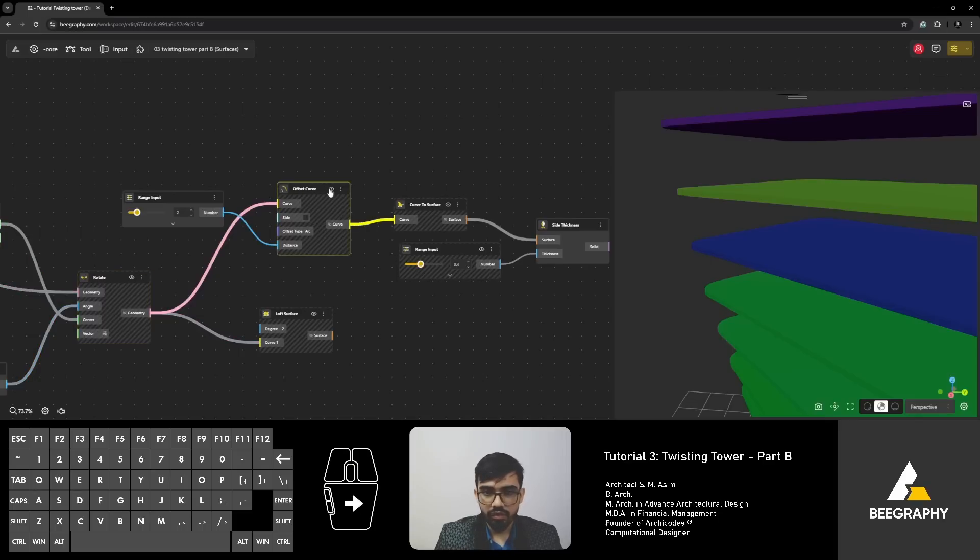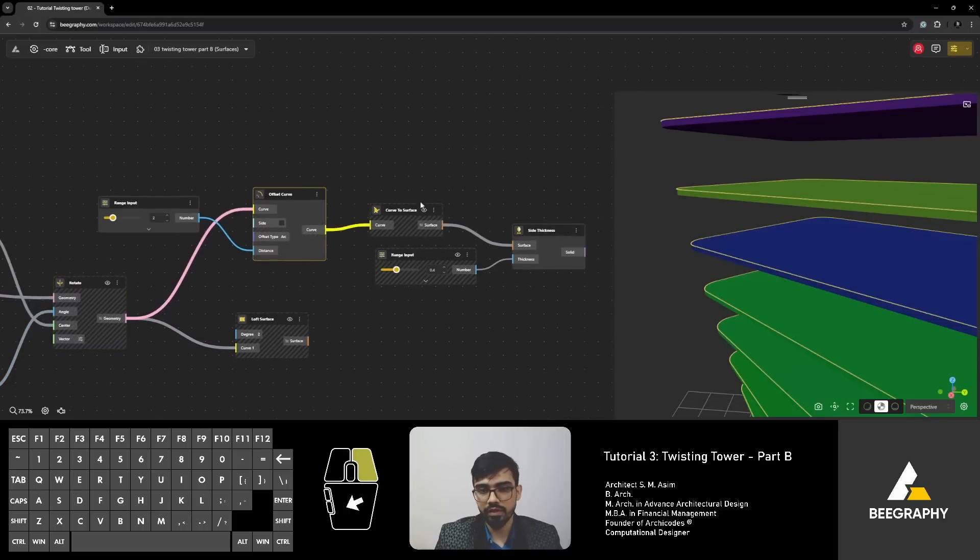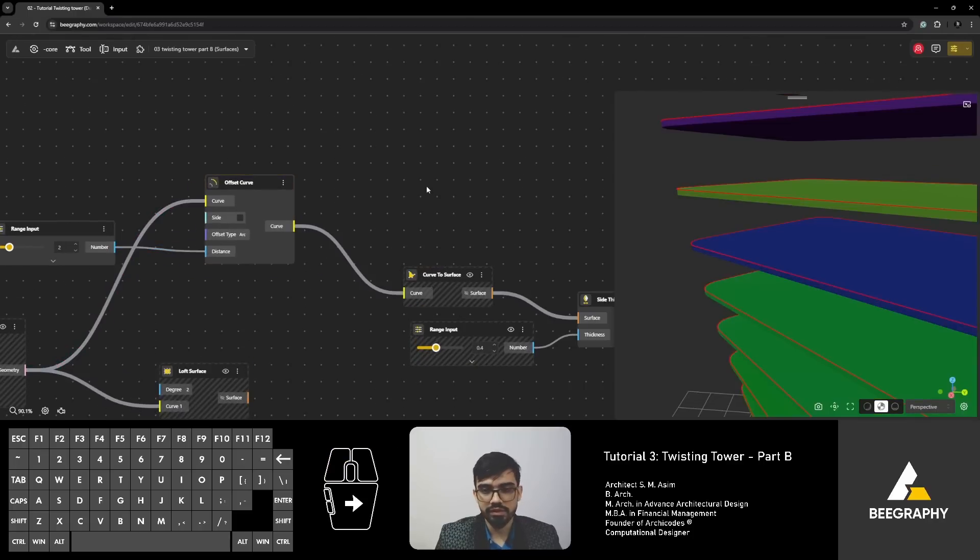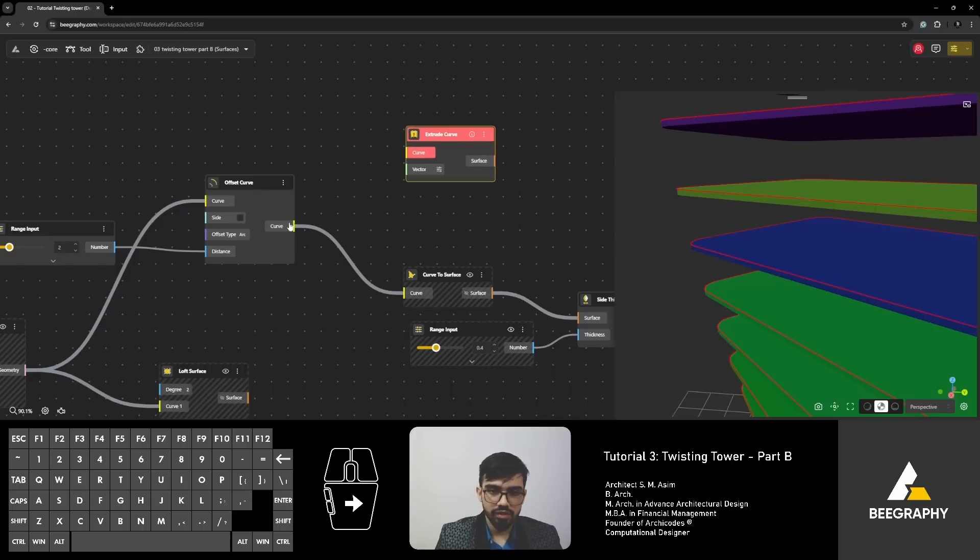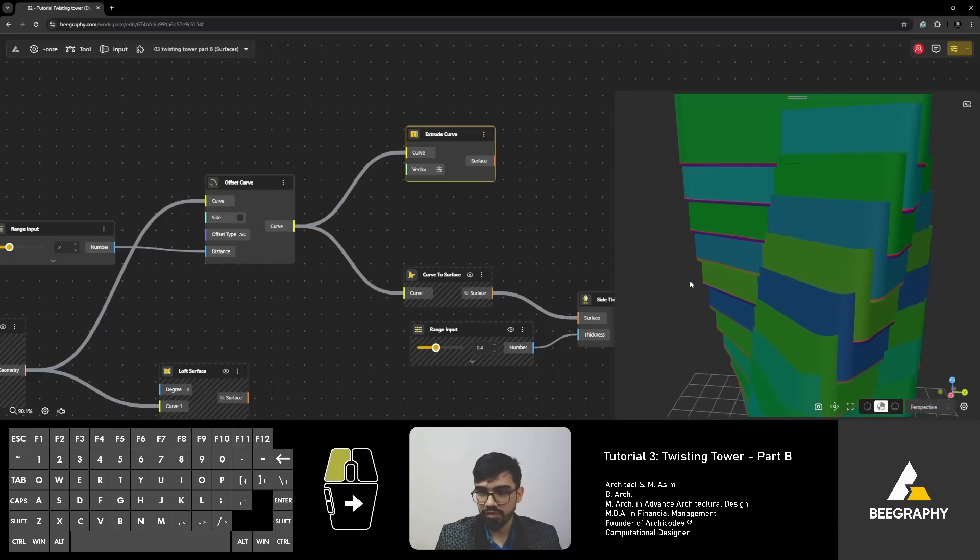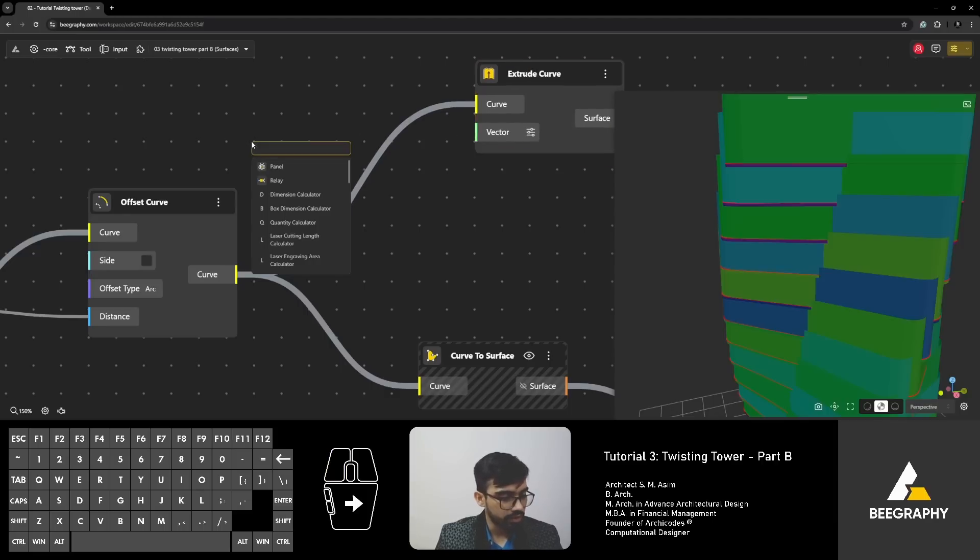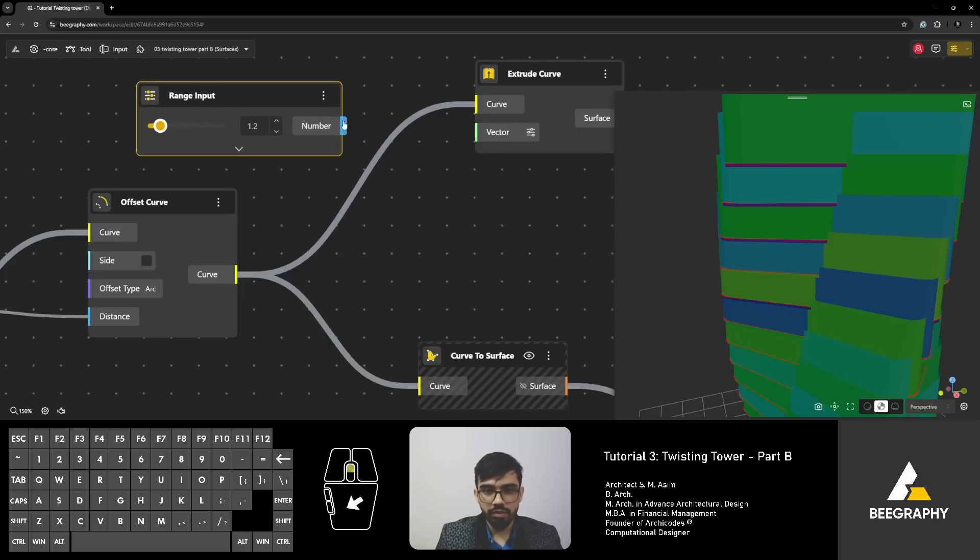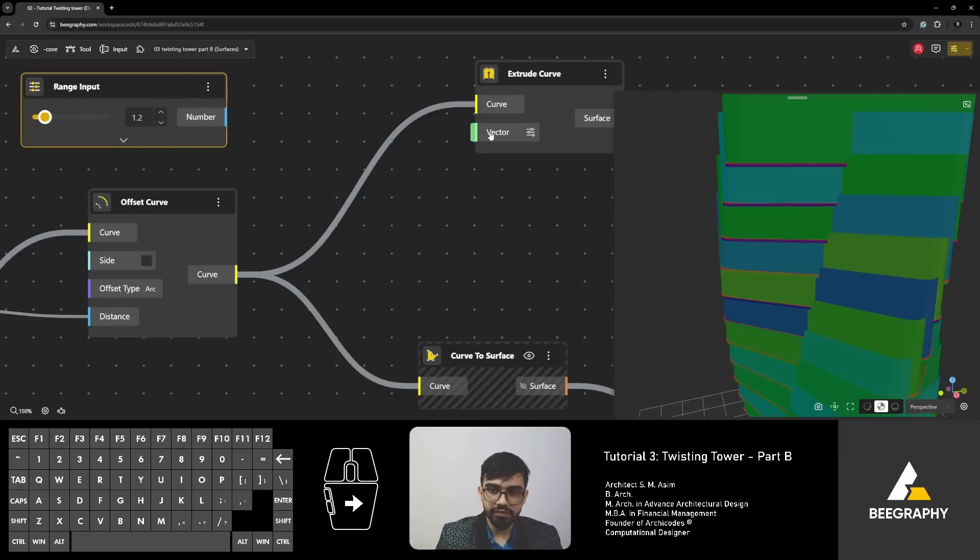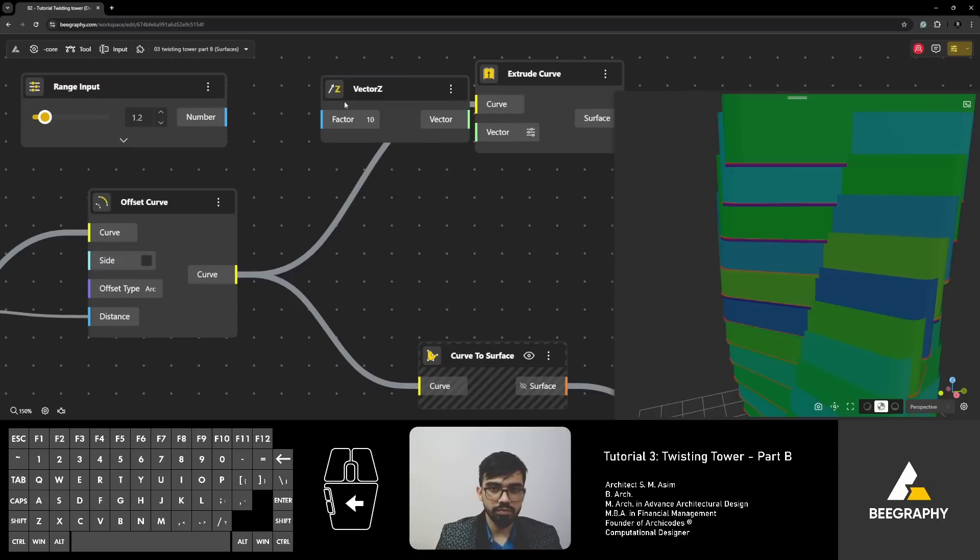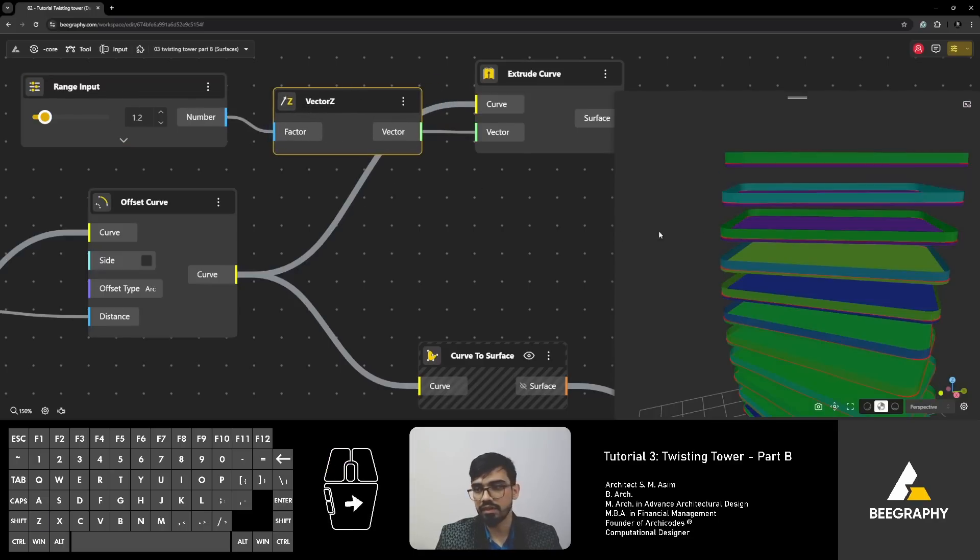Now, we've got this offset curve at the border. Let's extrude it up to get our walls, balcony walls. I'm going to type in extrude, extrude curve. Put this curve here and by default the values are too big. So, let's put in some smaller values. Now, I want to control it, right? Let's say I want it to be 1.2 range input but if you observe this is blue and this is green so it won't connect, right? Because this is a vector and this is a number. Vector needs both things. If you remember in the last session as well, we spoke about the scalar quantities, vector quantities. So, we are going to give it a direction. Give the factor of 1.2 and put this vector inside.